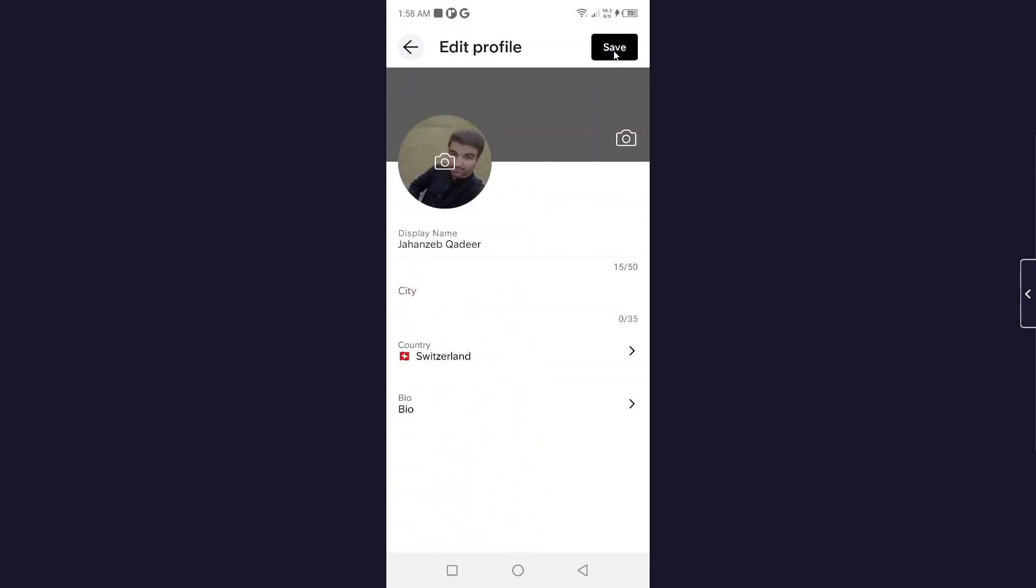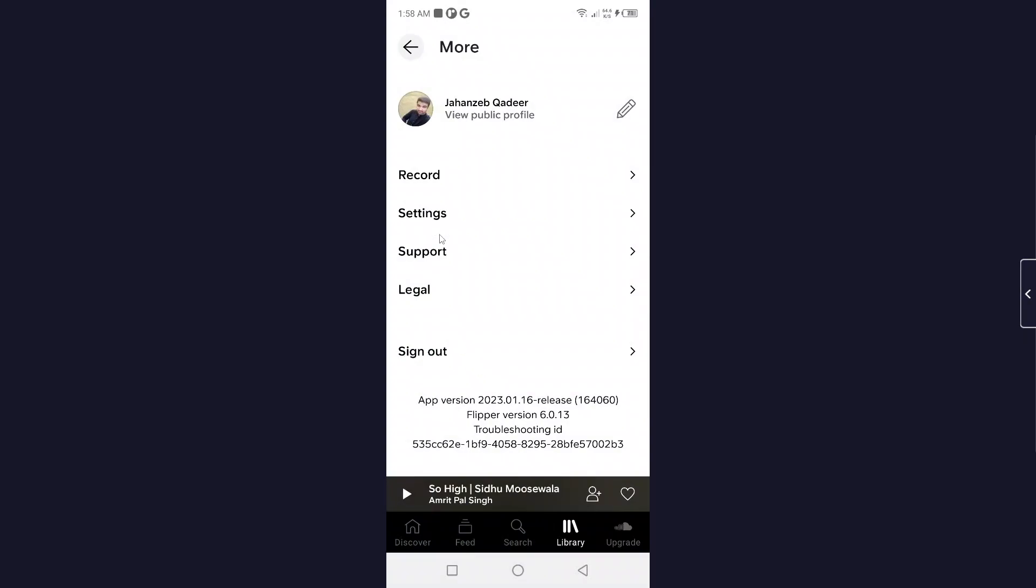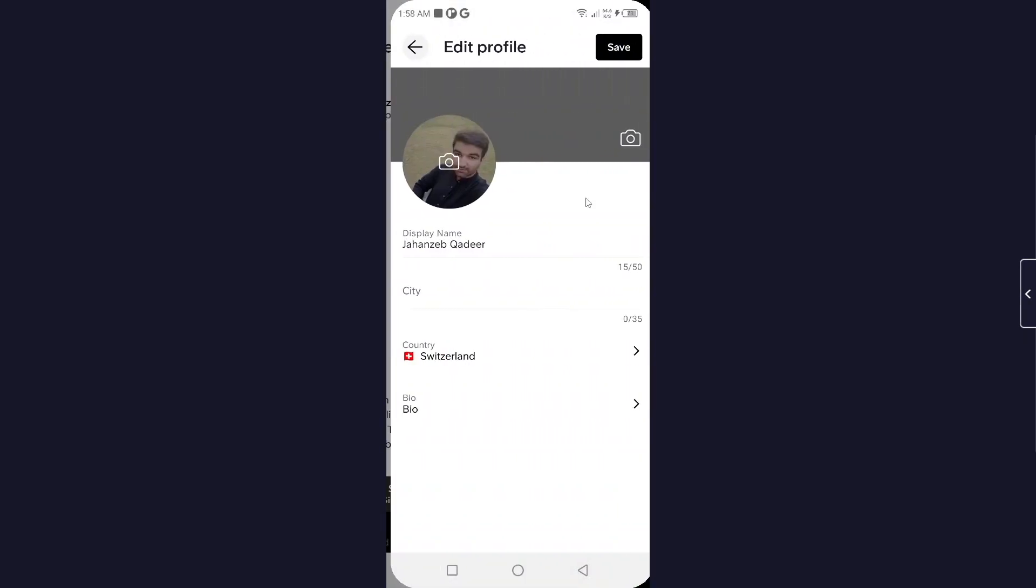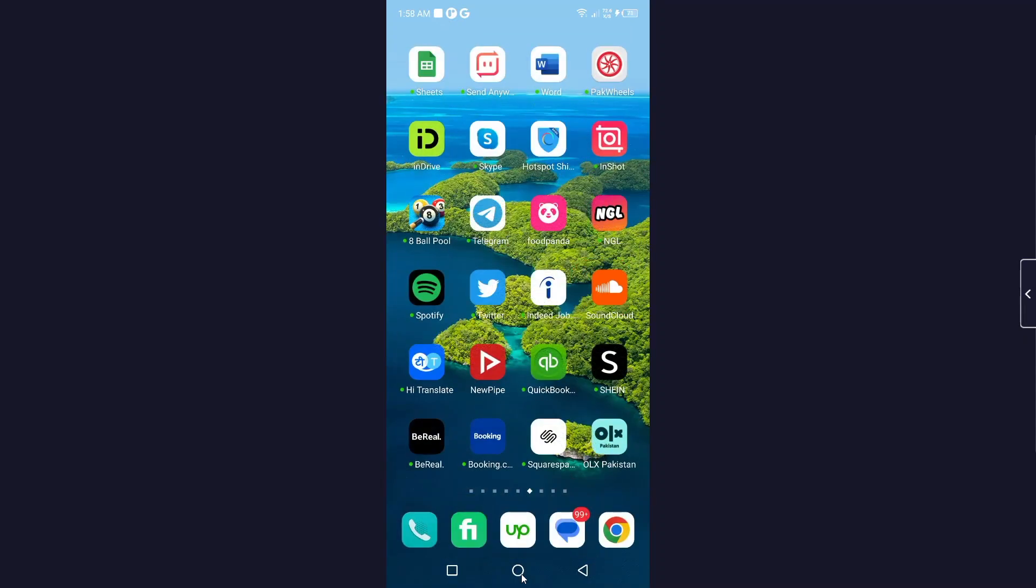Then you need to click on Save. Now you can see that my country is changed to Switzerland. This is the process by which you can change your country on SoundCloud. I hope you find this video helpful.